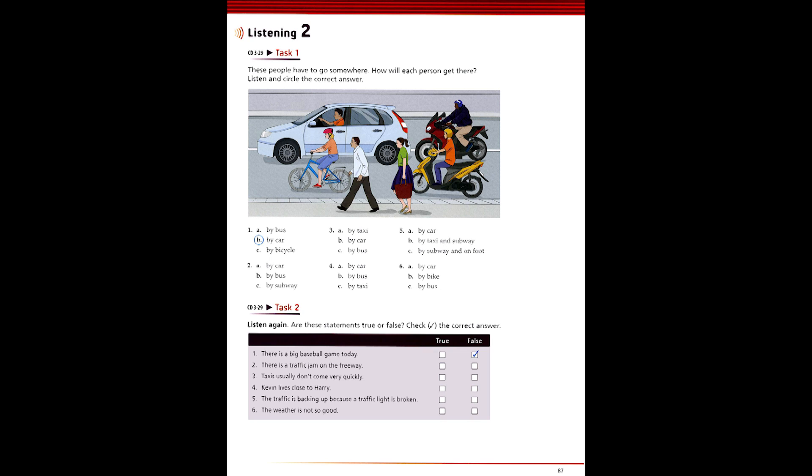4. How are you going to get home from the restaurant on Sunday, Harry? Oh, I can just take a bus or a taxi. There are usually plenty of taxis around that area at night. Yes, but not on a Sunday night. You might wait for a long time. Why don't you ask Kevin to drive you home? He's having dinner with us, and he lives near you. Well, that's right. I'll ask him.